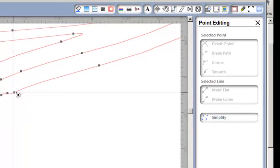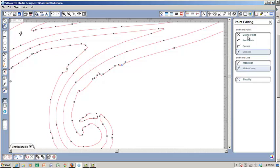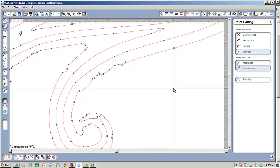If I click on the point I can either delete it, I can break the path, I can make it a corner, I can make it smooth. I can do all of these lovely things to it.